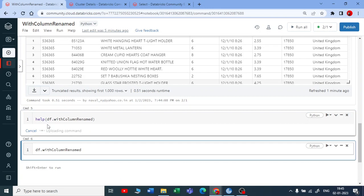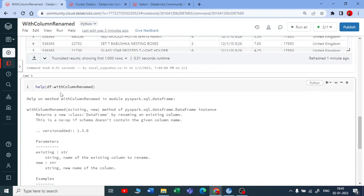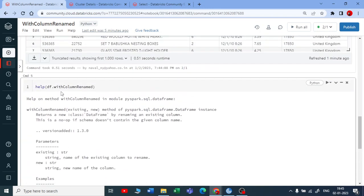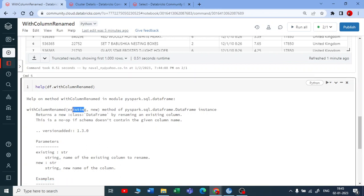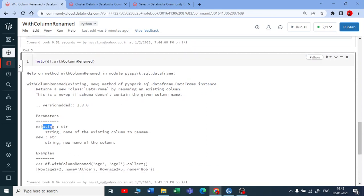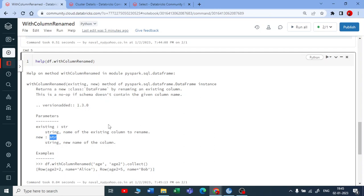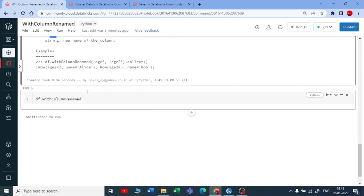The syntax is very simple for withColumnRenamed. You need only two parameters. One is existing and one is new. What is your old column name? And you put that in a new column name. And both, existing column name and the new column name both should be in the string.